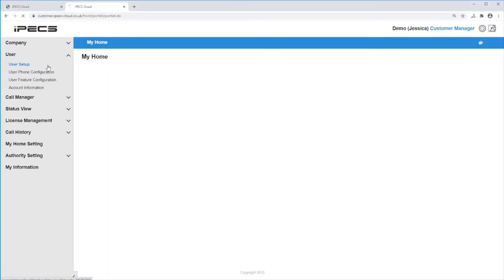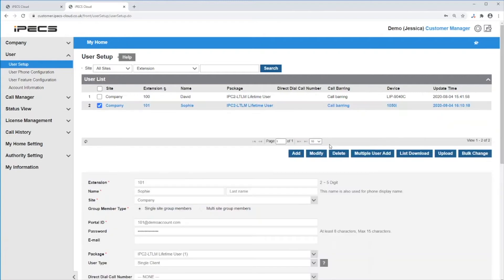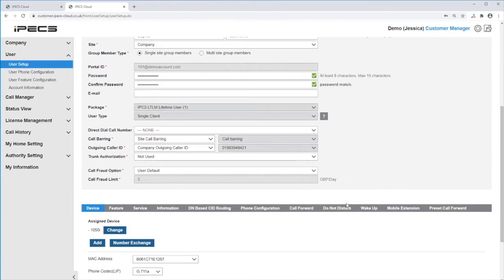Then go to User and User Setup to assign the licenses to your users. Click on the user and then click on Modify. Please note that the user needs to be a single client and an IPEX phone needs to be assigned to the user.